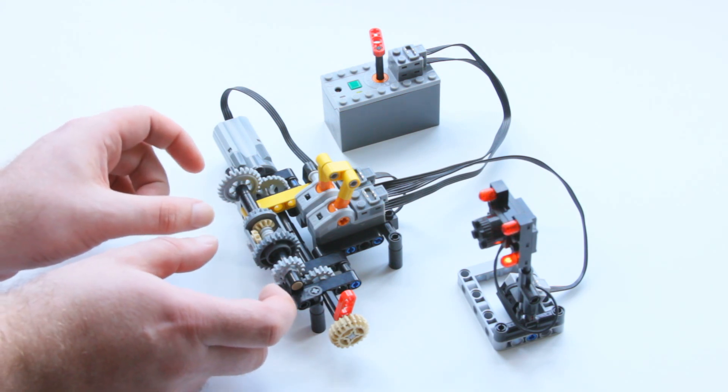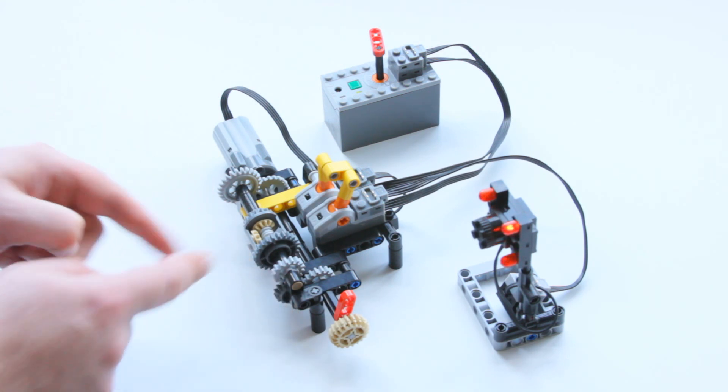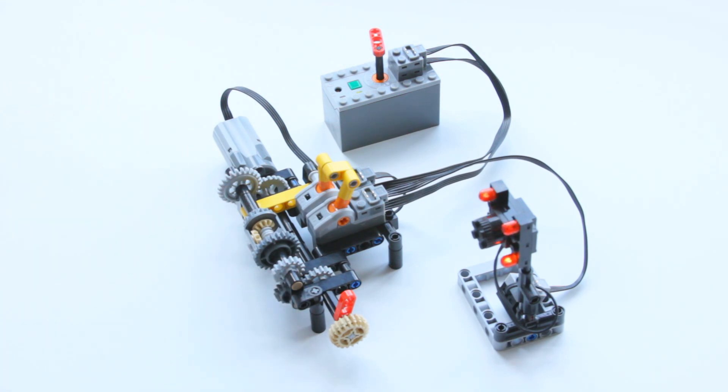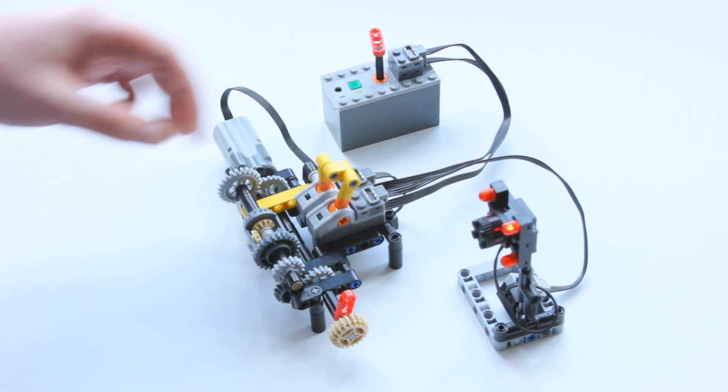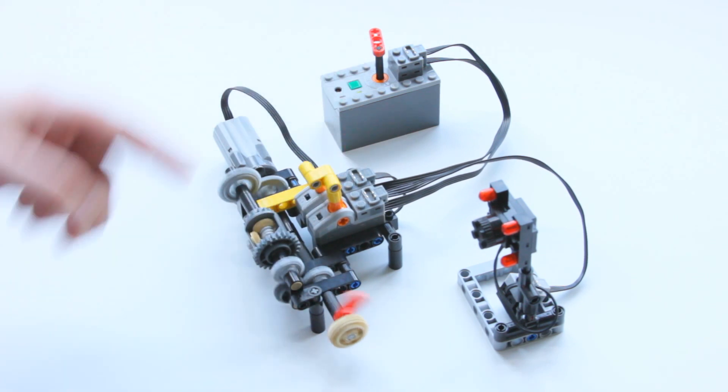These two sub axles then feed into the differential cage in the middle but because they've got the same speed but in opposite directions the differential itself does not spin but the spider gears do spin. You can see that in action here.